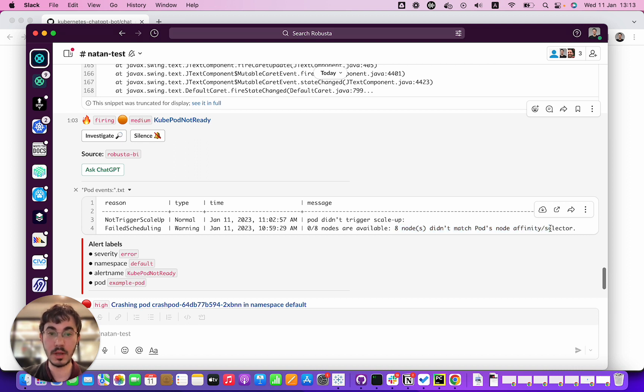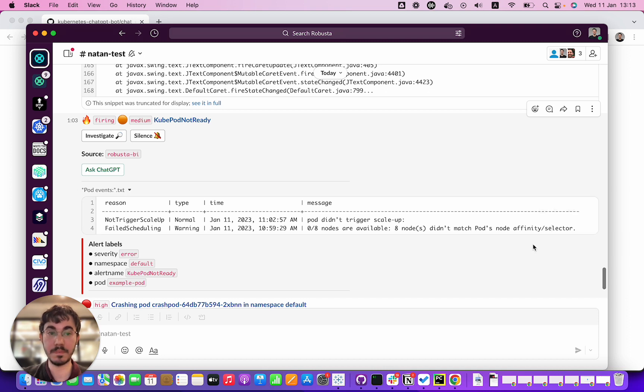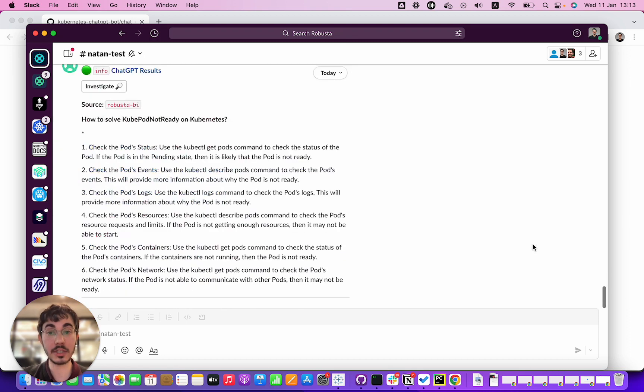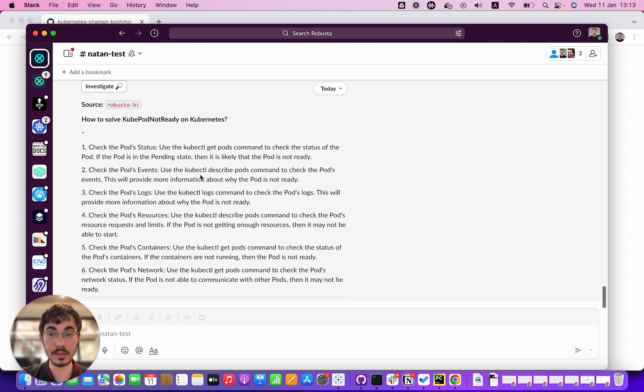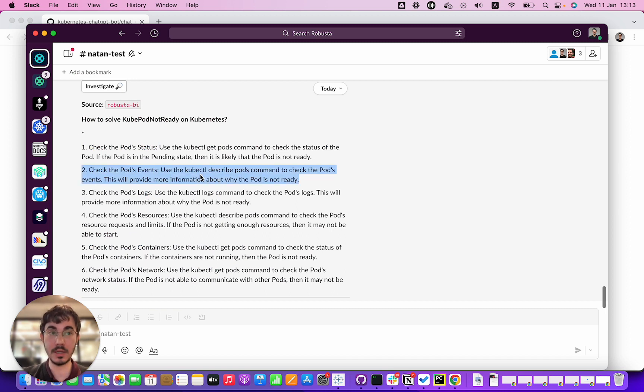This is actually very good advice. In fact if you check the pod events you will see why this pod is not running. So far we're one out of two for ChatGPT's advice.